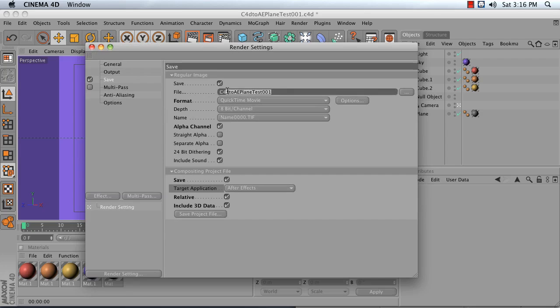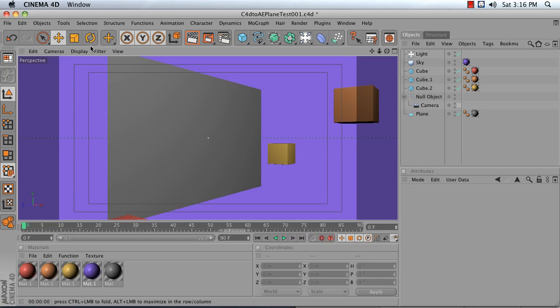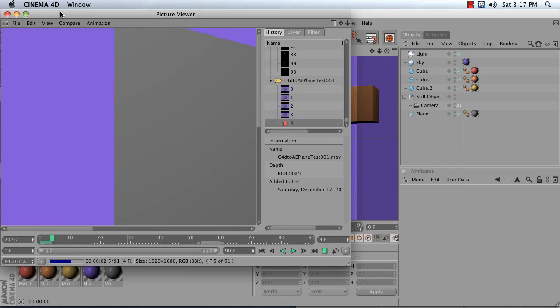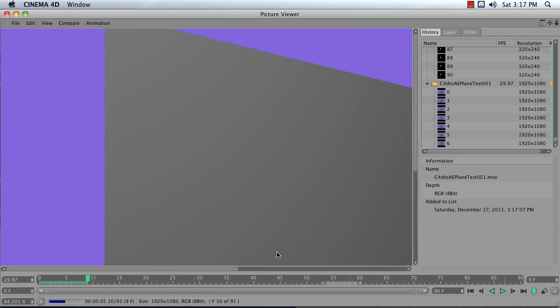If you don't specify a file path, it defaults to the same location as your C4D file. At this point, we're good to render. If I press this middle button, I'm rendering out at HD resolution my entire animation.